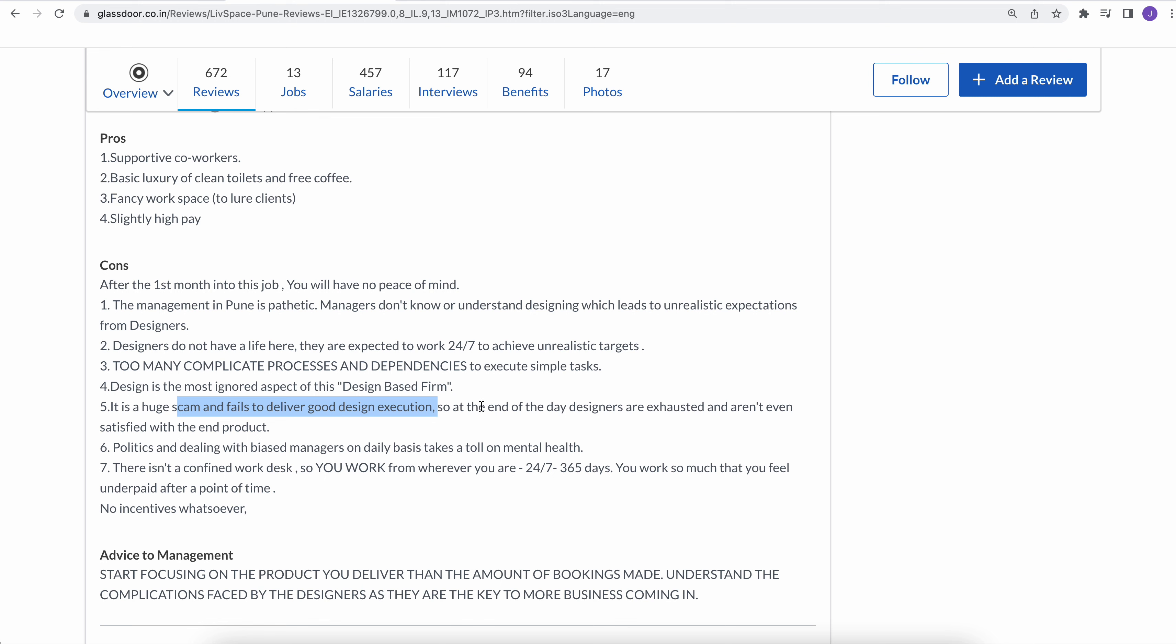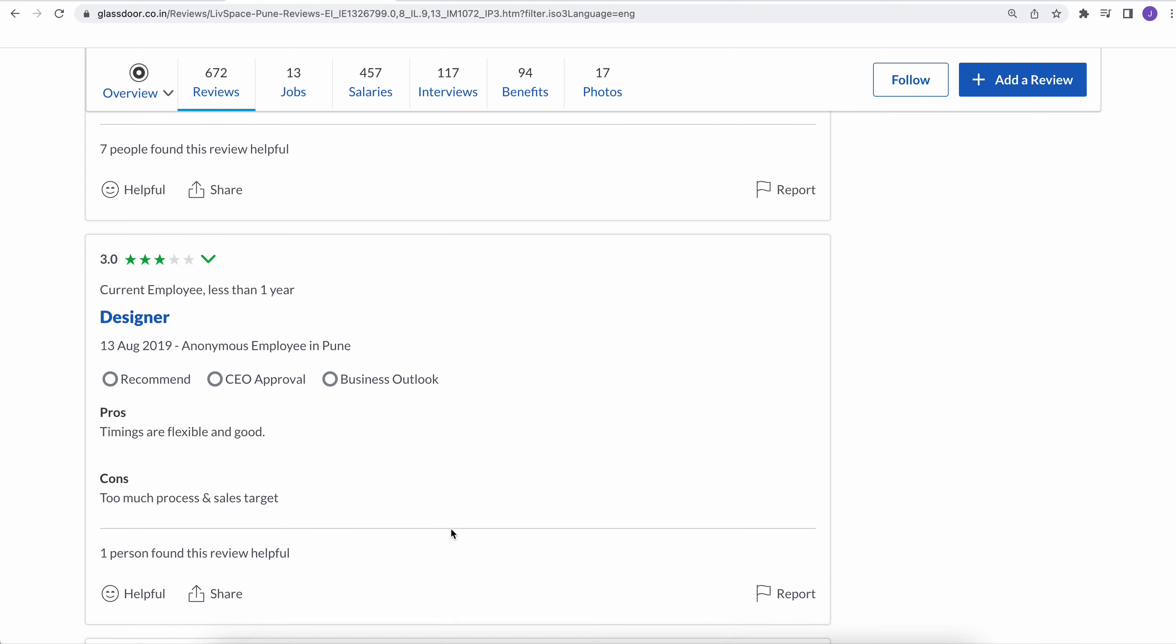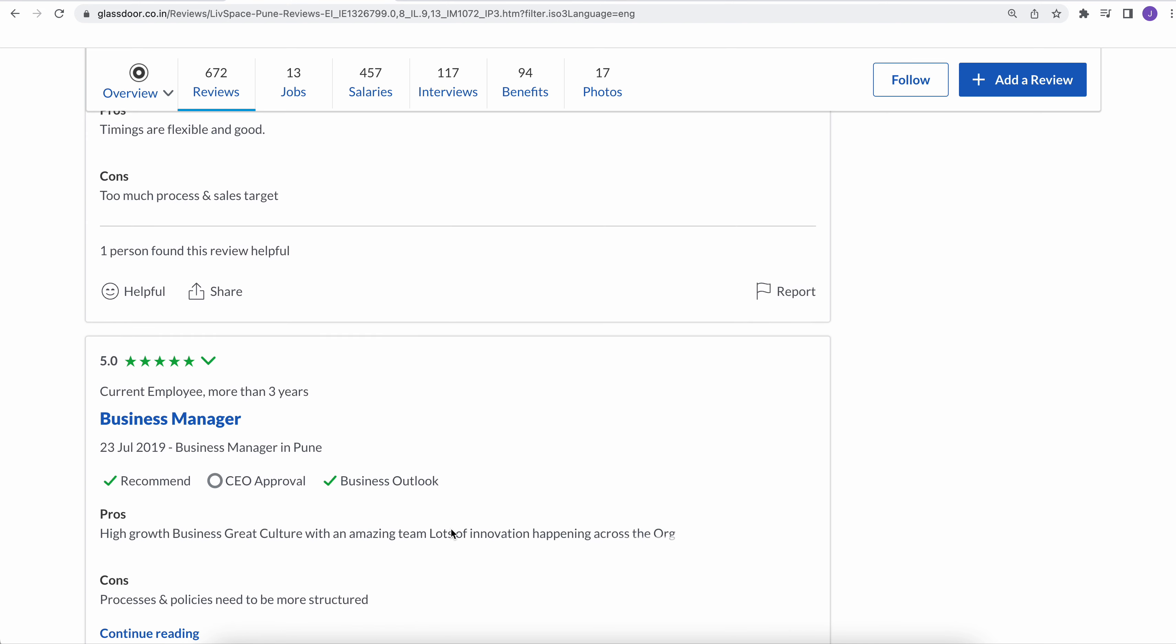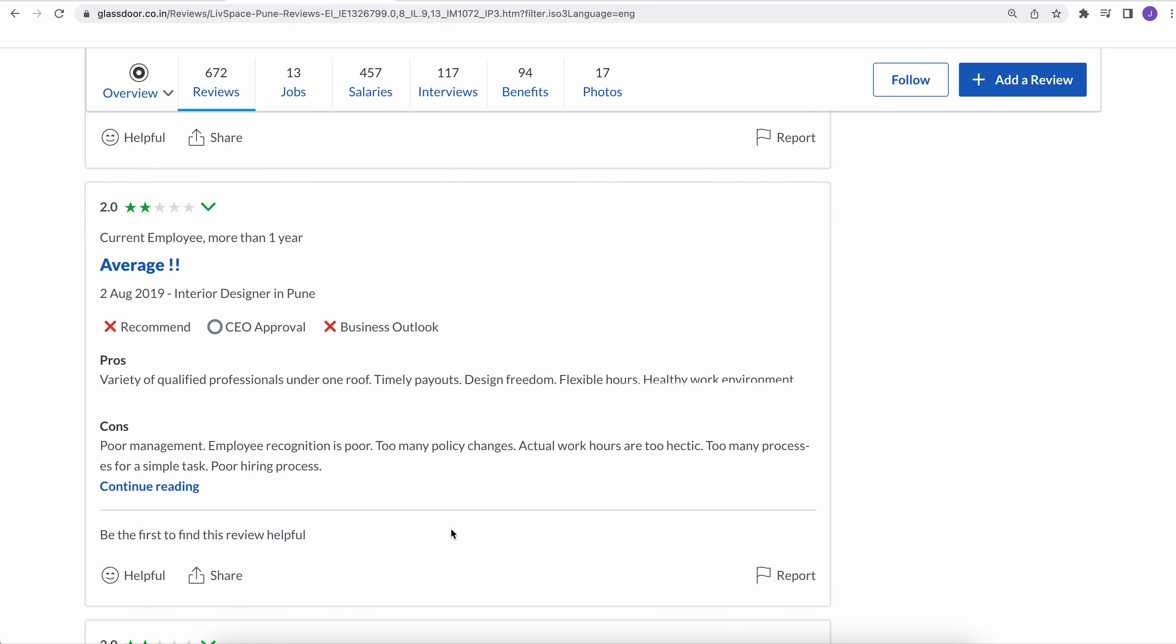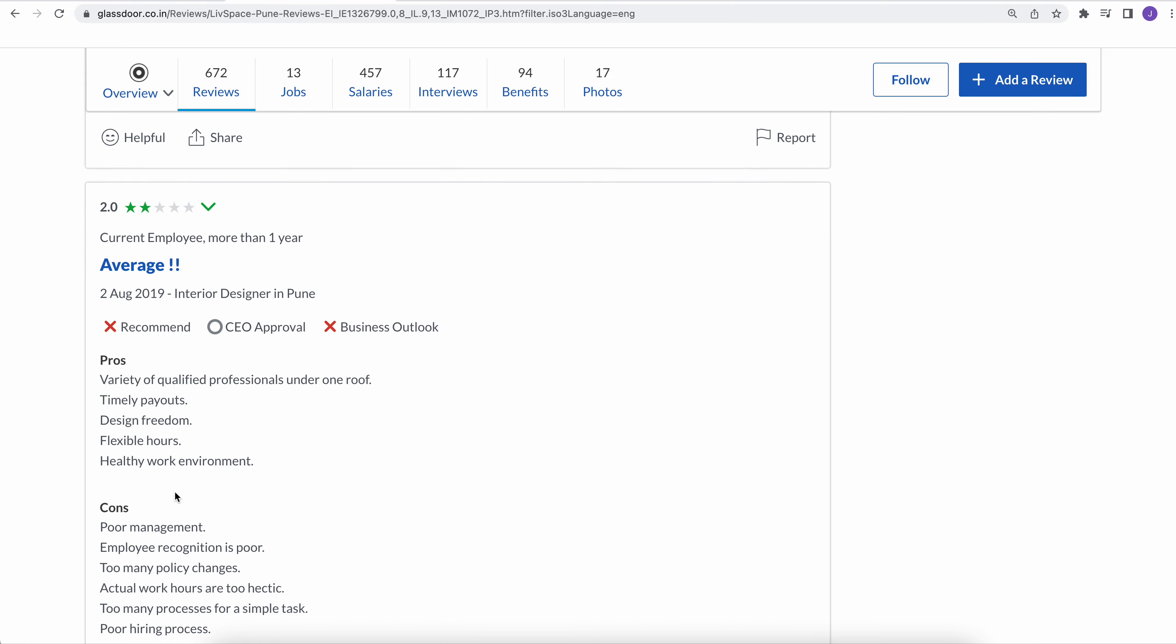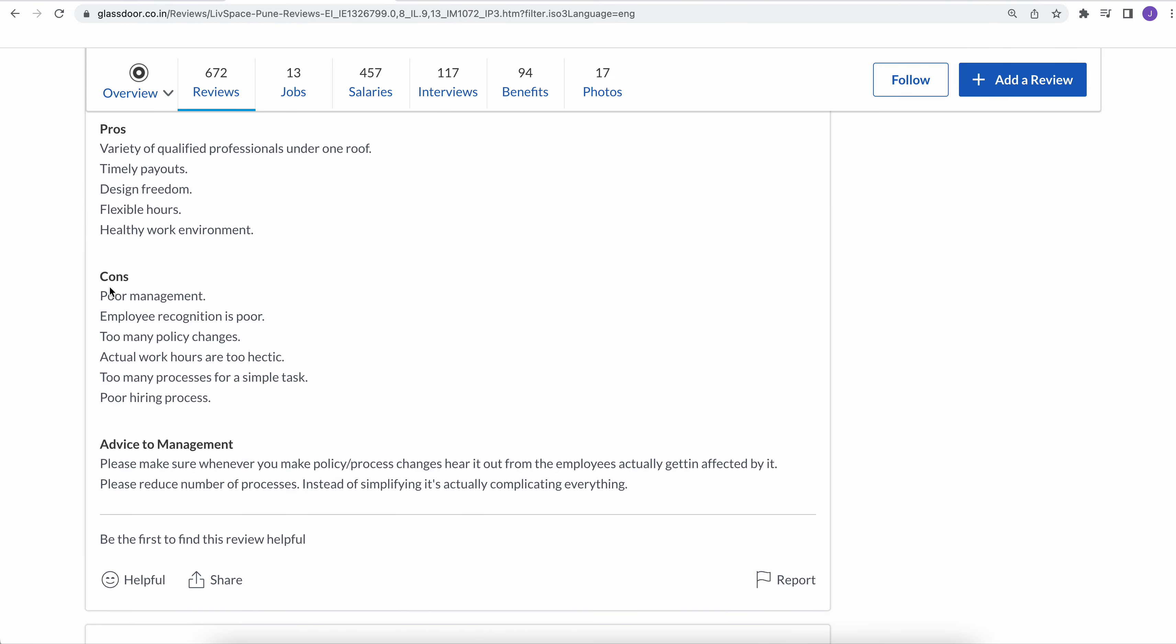It is a huge scam and fails to deliver good design execution. So at the end of the day designers are exhausted, even not satisfied with the product. Politics and dealing with biased managers on daily basis take it all on mental health. So I think in every aspect people have written that things are not great in this company. Poor management, employee recognition is poor, too many policy changes.